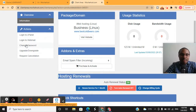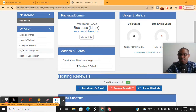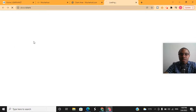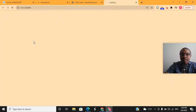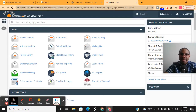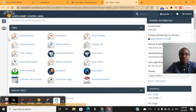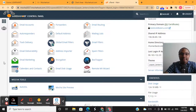You'll see some options where you can change your password, log into webmail if you have it set up, or set it up right there. You can also upgrade or scale up to different Mochahost plans using this panel. But we're just going to look at the cPanel for now. Once you click on it, you'll see something like this — this is the cPanel, or control panel, for your account. You'll notice there are several different subsections under which the cPanel is divided.